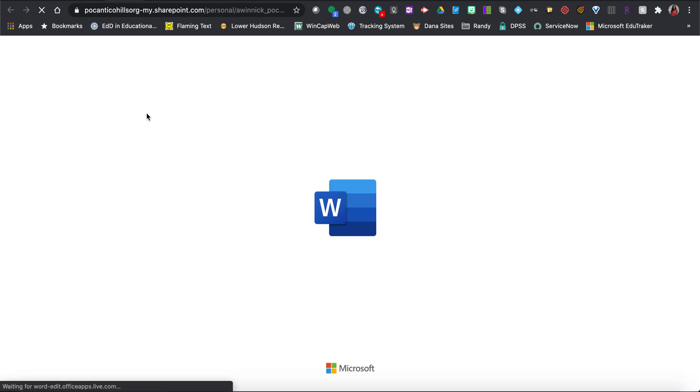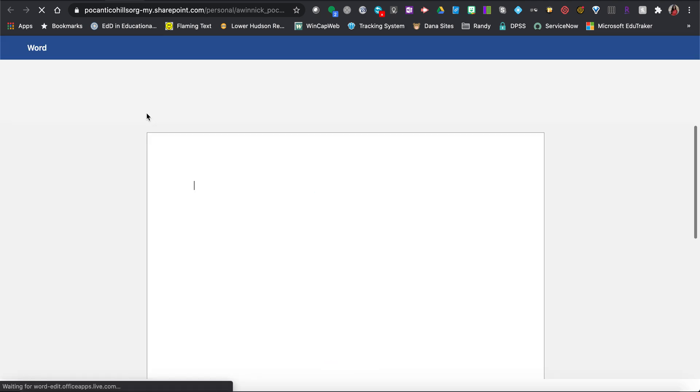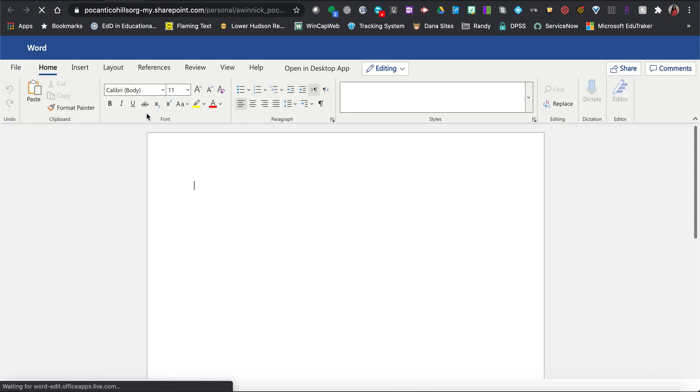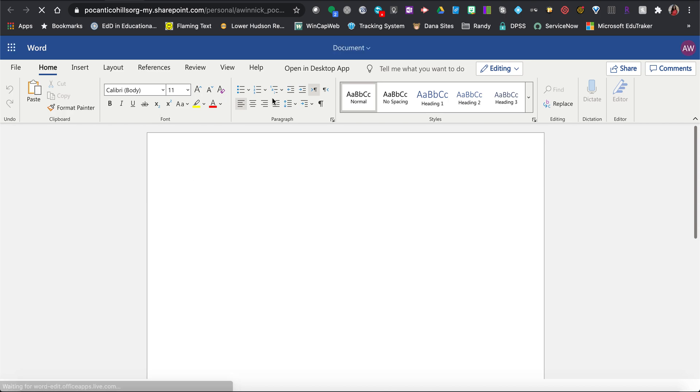When you open them, it should look very familiar and look very much like the desktop version. It is a little bit limited and there's not as many robust features, but I'd say about 99% of the features you need are in here.